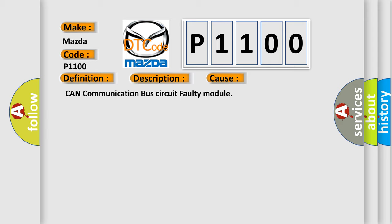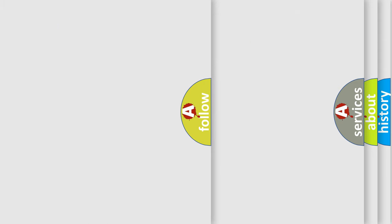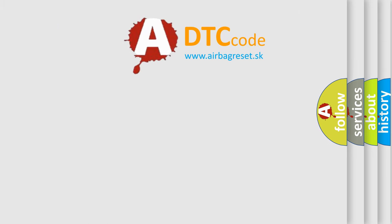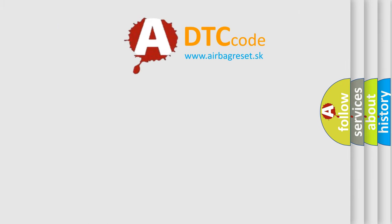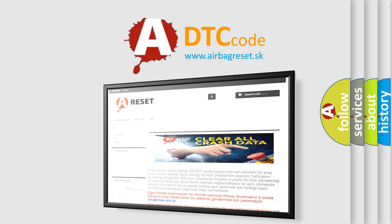The Airbag Reset website aims to provide information in 52 languages. Thank you for your attention and stay tuned for the next video.